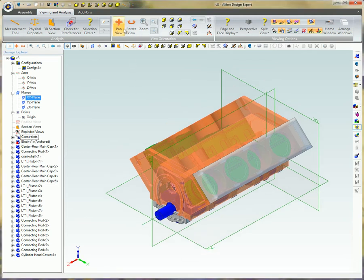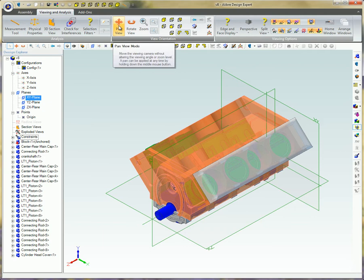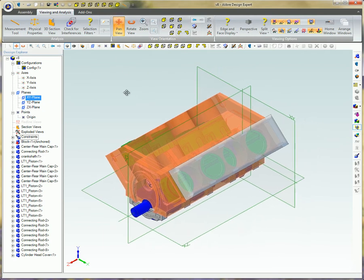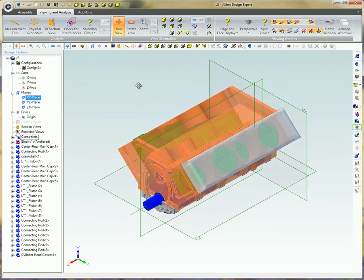Pan dynamically moves the current view around the work area. Click the icon, and then click and drag the cursor around the work area.